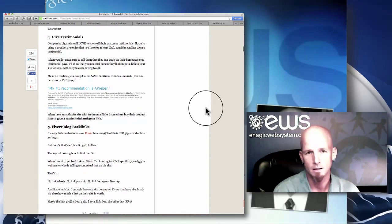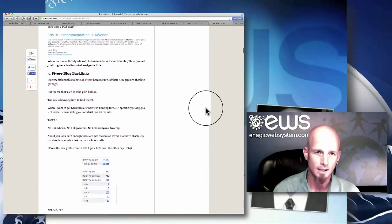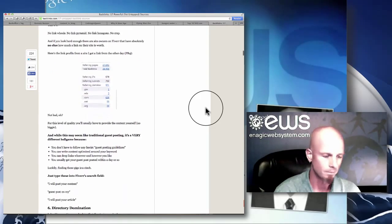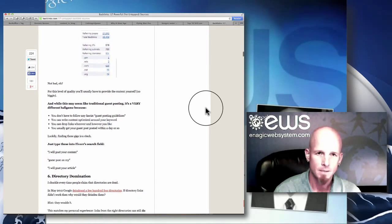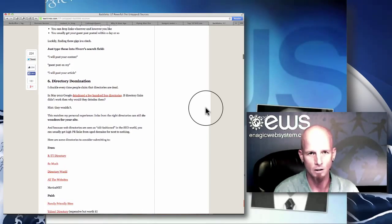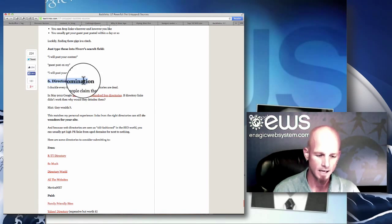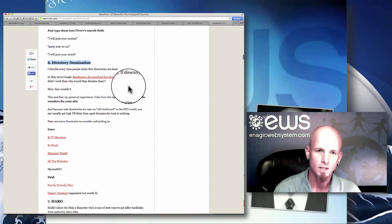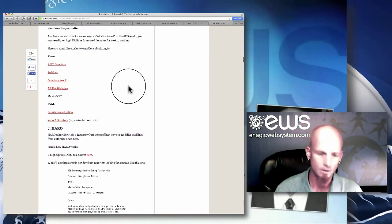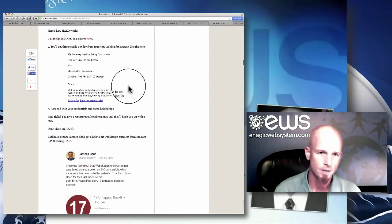.edu's are very good — if anybody knows somebody who owns a .edu and you can get a link on their site, definitely go for that. .org's are really good as well. Look for sites in relation to what we're doing — something in the health industry or the alkaline food industry — that will give you much better feedback from Google.